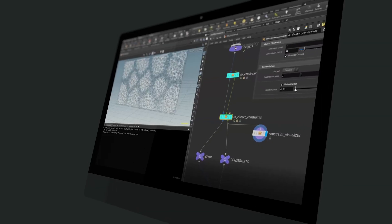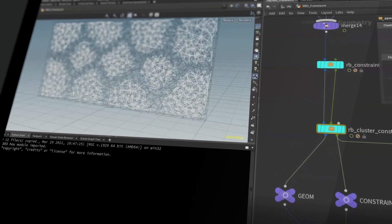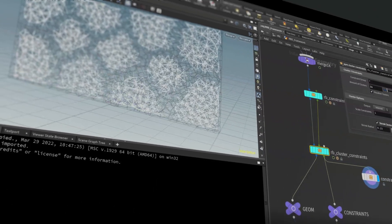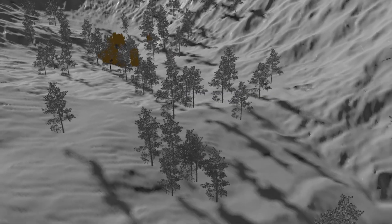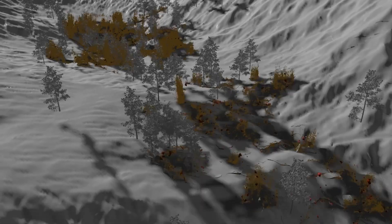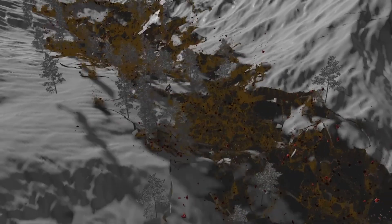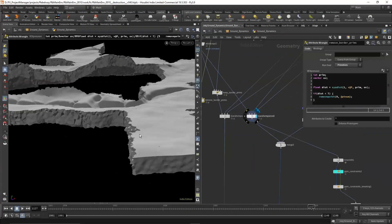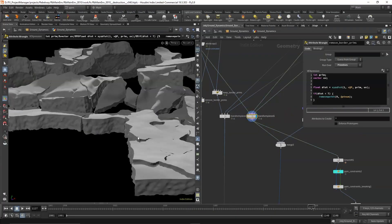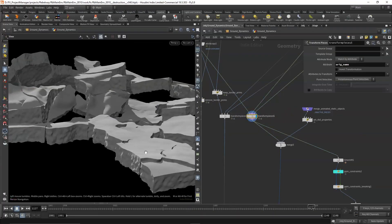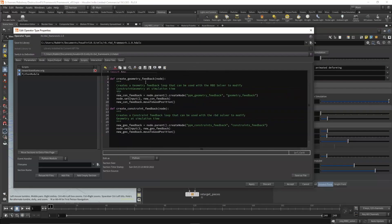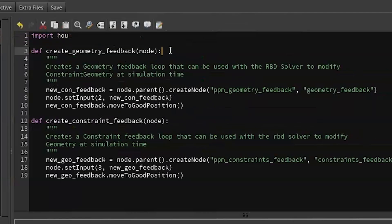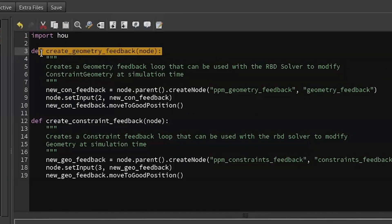This is the world's first course designed to turn effects artists into lead effects artists. The course will start by explaining how to tackle VFX problems and think algorithmically. In our first scene, we'll explore advanced concepts like matrix extractions, HDA development, and the RBD framework.